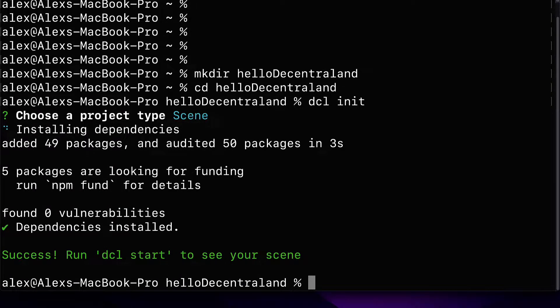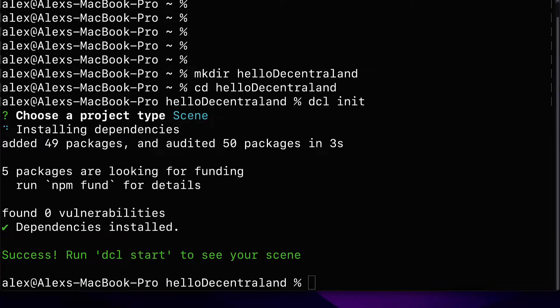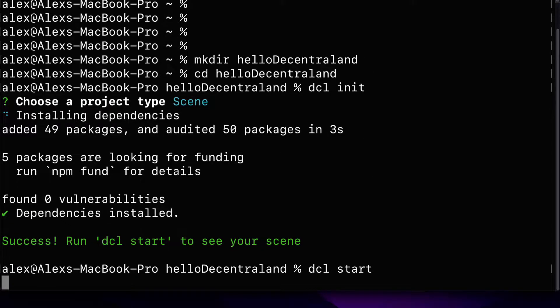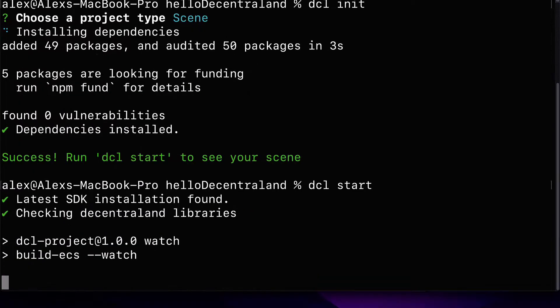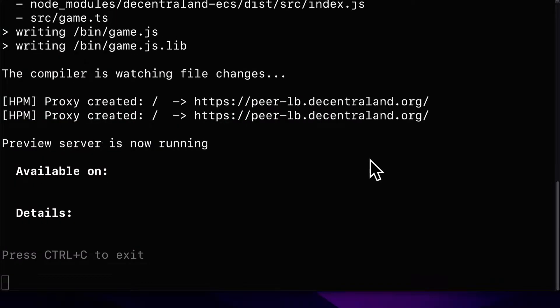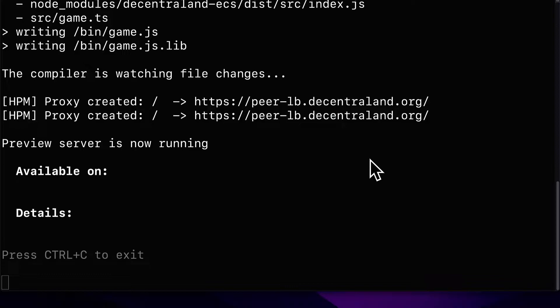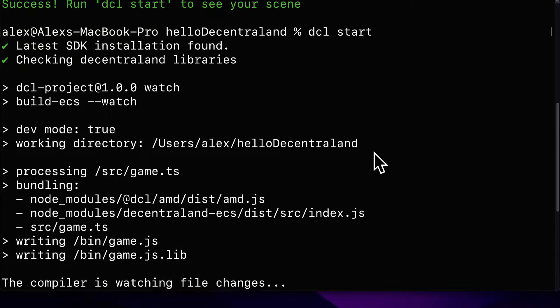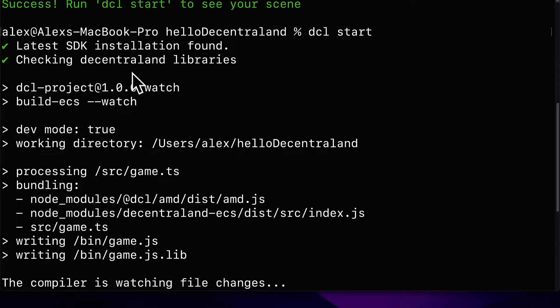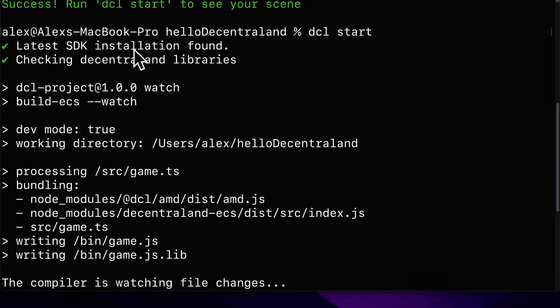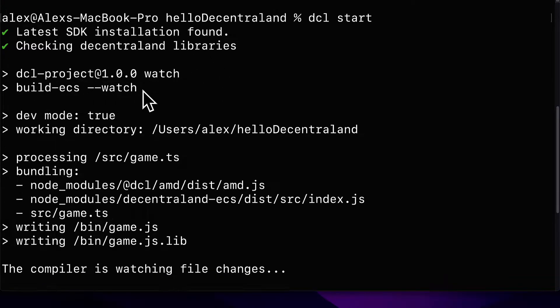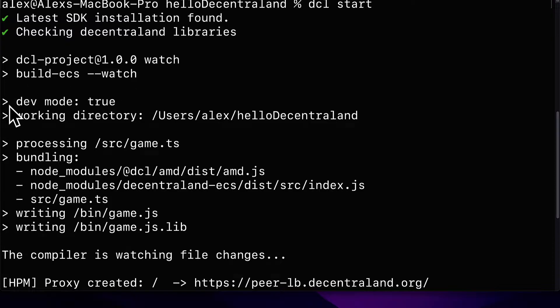Then you can call dcl start to see the scene. So if you type in dcl start and hit enter, this is using the Decentraland start command. You can see that we are checking first that we have the latest SDK installation and that we have the Decentraland libraries. Then we are using our project and we are in development mode.